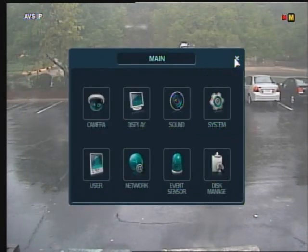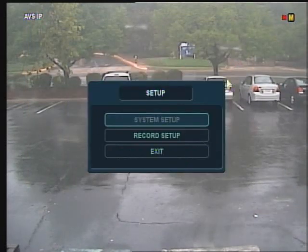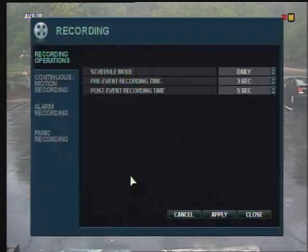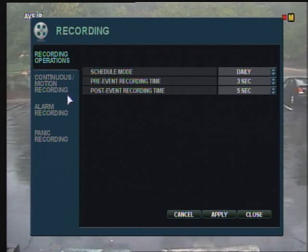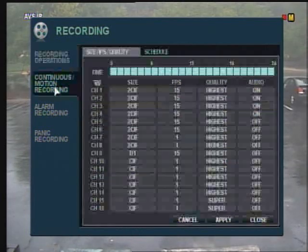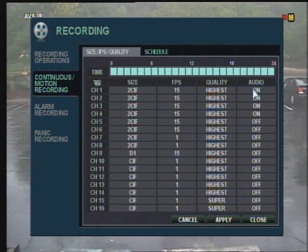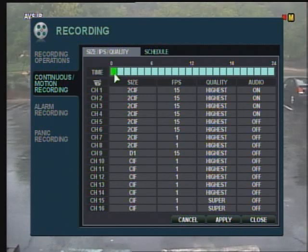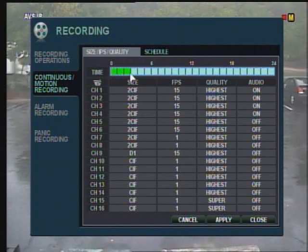Exit the System Setup menu and now click on the Record Setup menu. Select Continuous Motion Recording. To turn on audio recording for your cameras, you can detail your recording by selecting 1 hour or all 24 hours.